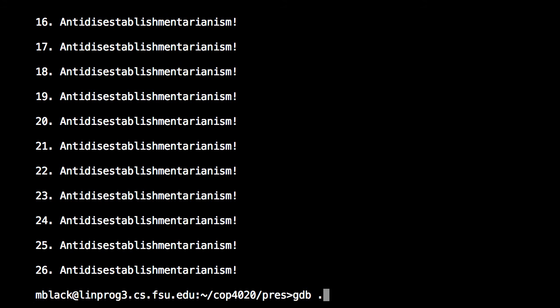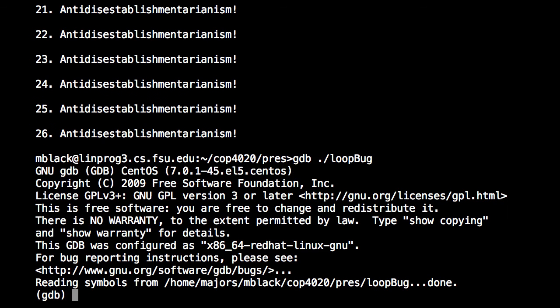So I'm just going to type gdb dot forward slash and then loop bug. And this is the standard menu or the prompt that it gives you. And so down on the bottom right, you have your prompt that's just GDB.